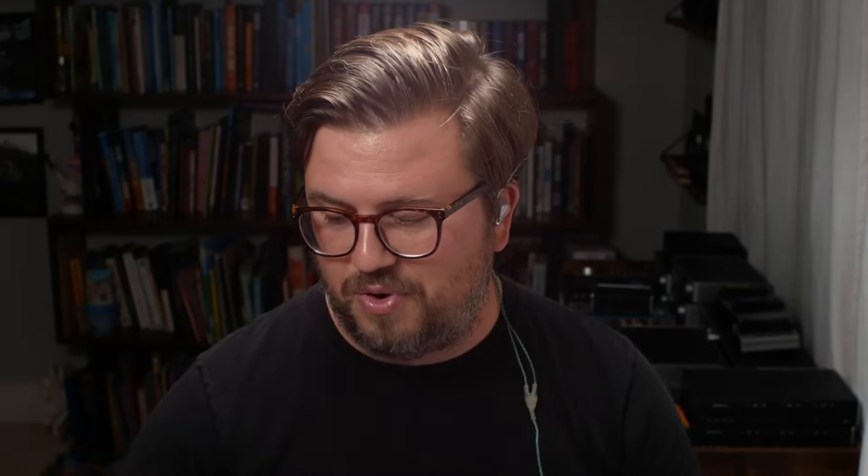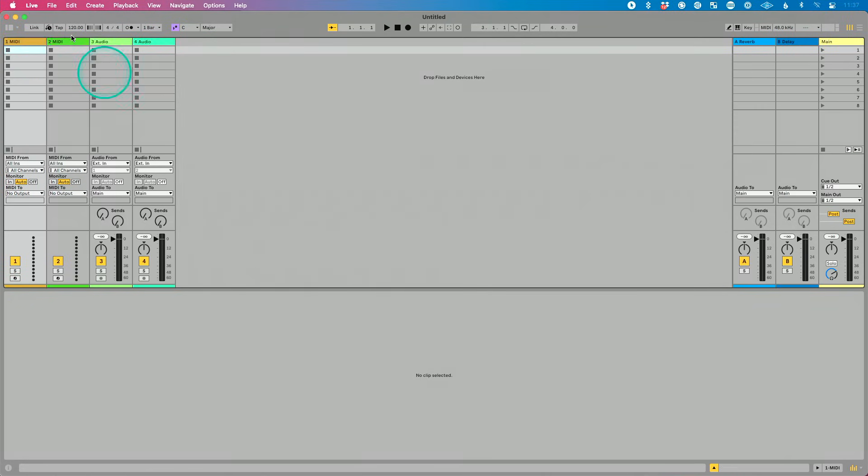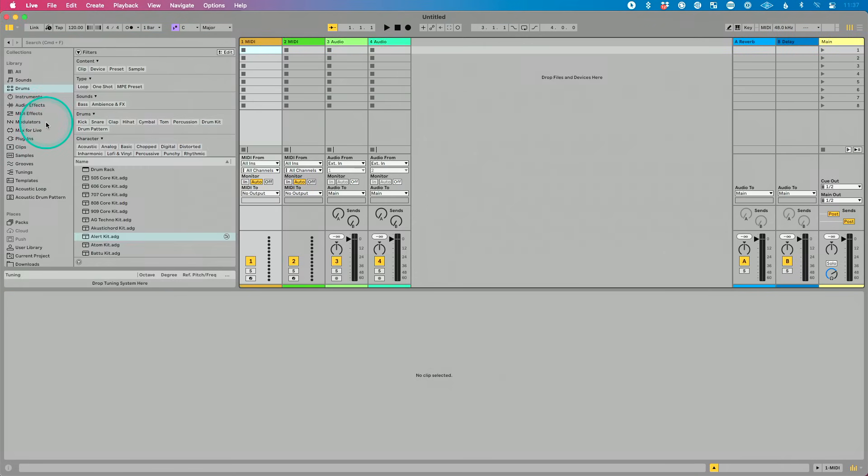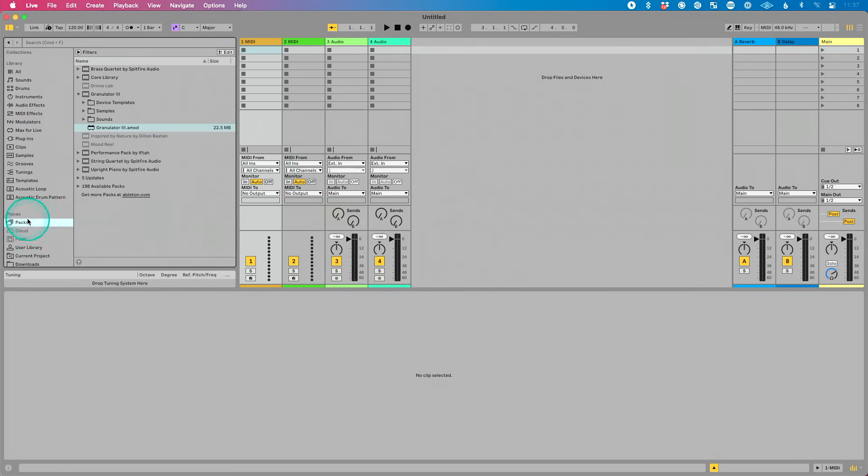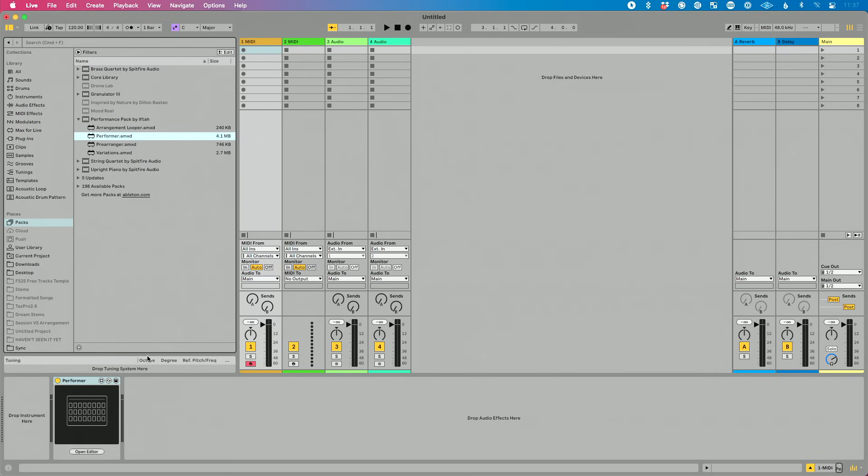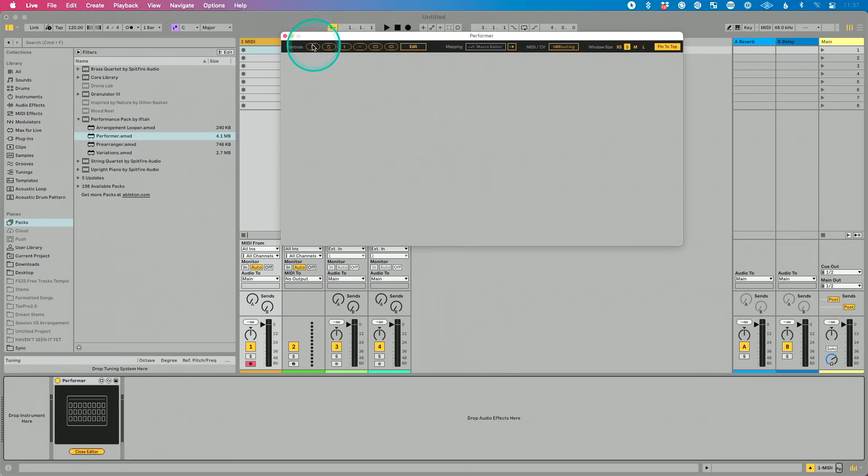There's a brand new performance pack, which I just, I don't have time to really dive deep on obviously in this video, but it's a max for live device, a pack rather that you can get. Let's go to packs here and let's see if I can show you a few of these things. Performance pack is really cool. We have performer, which allows me to create custom interfaces in live and I can assign them to absolutely anything.